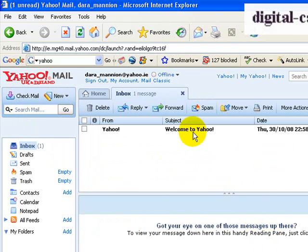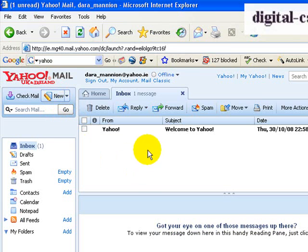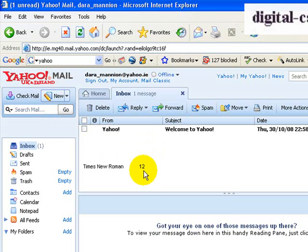As you can see, I've just got one message from Yahoo welcoming me to Yahoo Mail — this is a new account I've just set up for this purpose. What I now want to do is create a new email document, so I'm going to go to New. On some email clients it says Create a New Email, or Start New Email, or something like that.